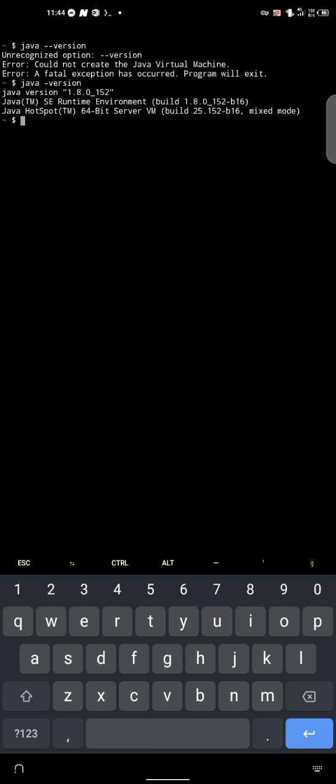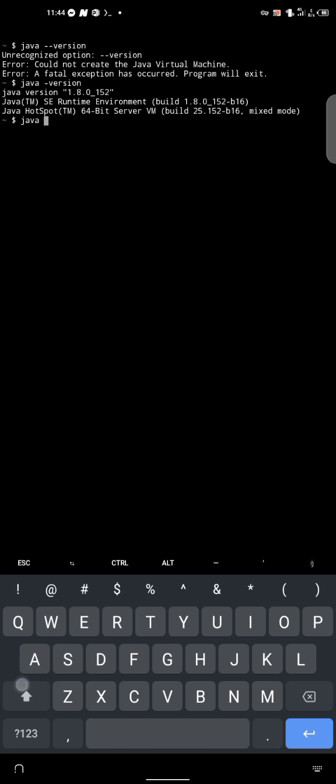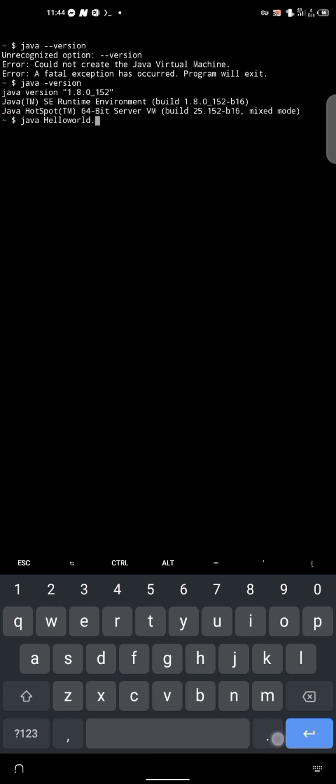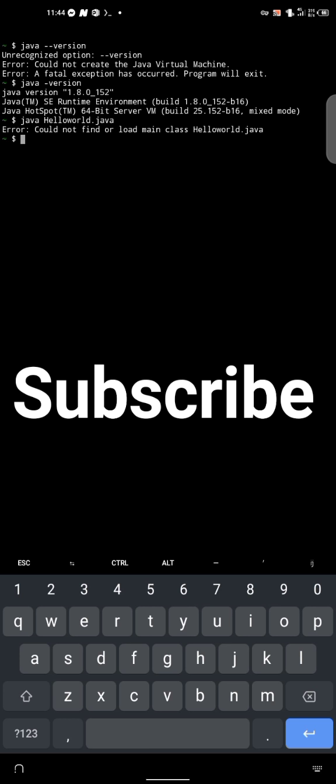Alright, so basically we have a new Java file. So if I should try and run this, we should probably be getting an error. I mean, let me do a little work. So we can know that this is actually working. Yeah, I could not find a load here. Exactly. So basically, you've installed Java on your phone already. So thanks for watching.